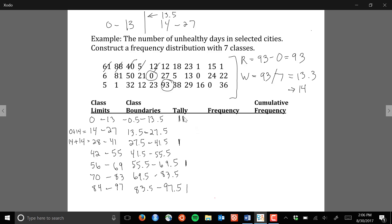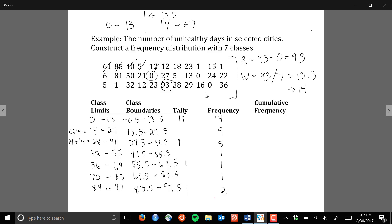Once I've gone through all the observations and placed tally marks, I add up the number of tallies in each class to get the frequencies. The number of observations in the first class is 14, the second class has 9, the third class has 5, then 1, 1, and 1 for the next three classes, and the last class has 2 observations. You have to go through the entire data set to complete this, but it just takes time.